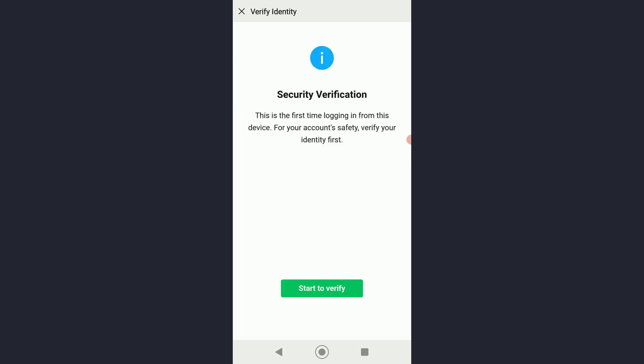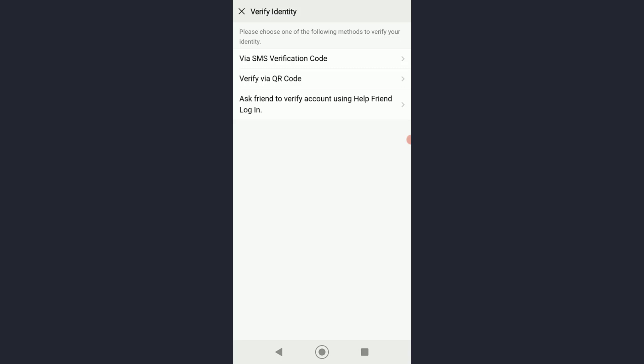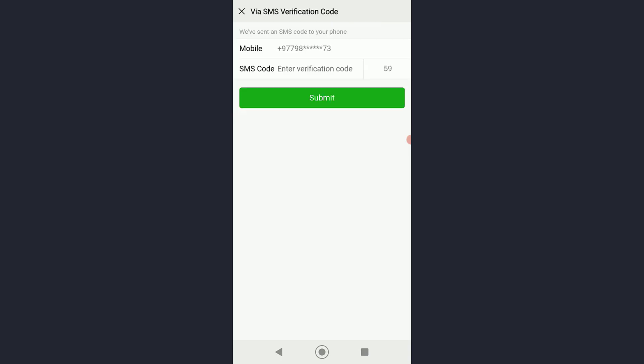Now you want to go ahead and tap on Start to Verify. Over here you can simply verify through anything you want. I'm going to go ahead and do SMS verification code. All you have to do is enter the SMS code that is going to be sent to your phone, as you can see right over here.